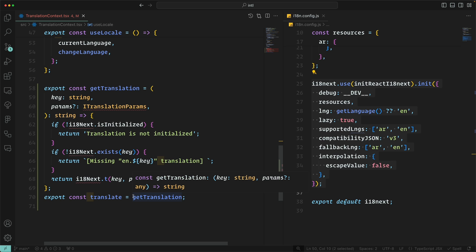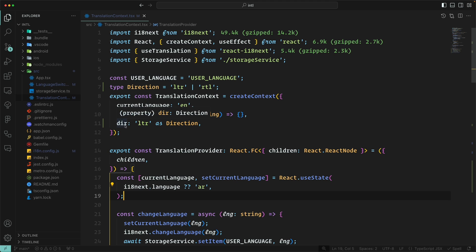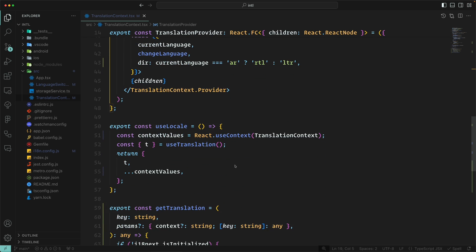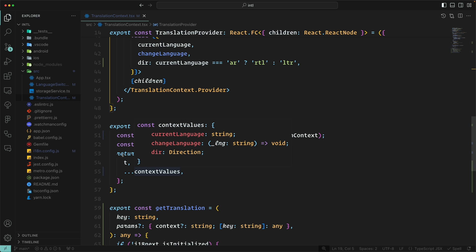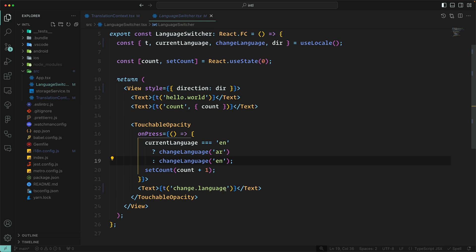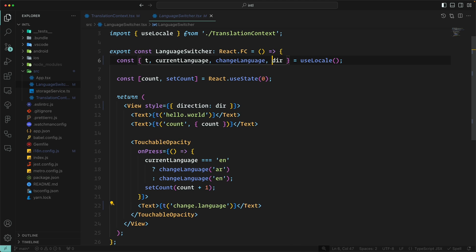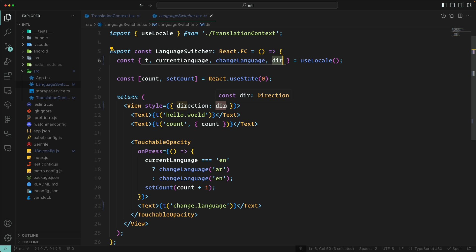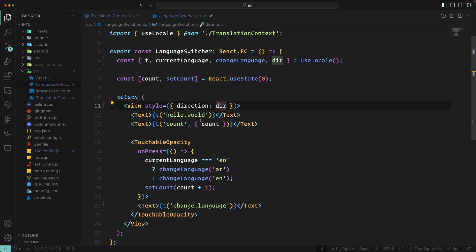I've also added direction to the context — either ltr or rtl for Arabic. We send this inside the context value by checking the current language: if it is Arabic then RTL, otherwise LTR. In the LanguageSwitcher we get the direction from context and apply it as a style. This works well on both iOS and Android, though on Android you may sometimes need additional styling like flex-reverse or row-reverse to handle RTL properly.